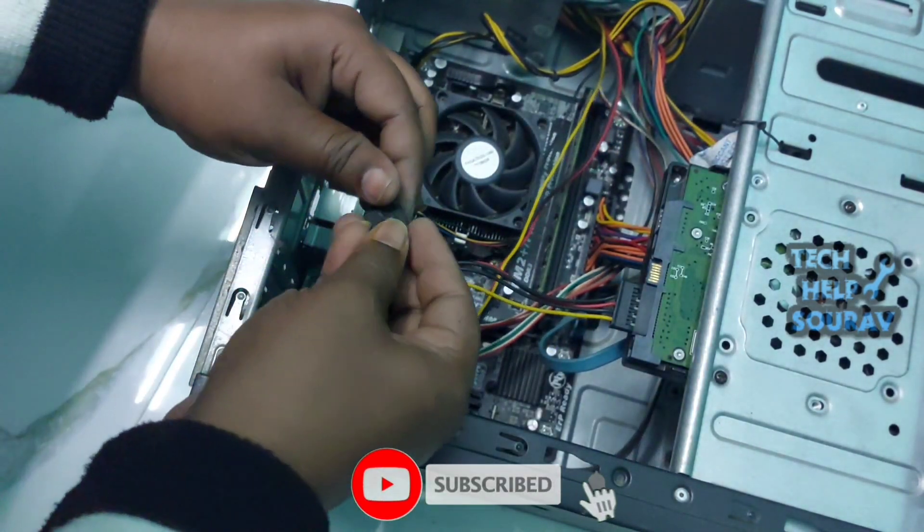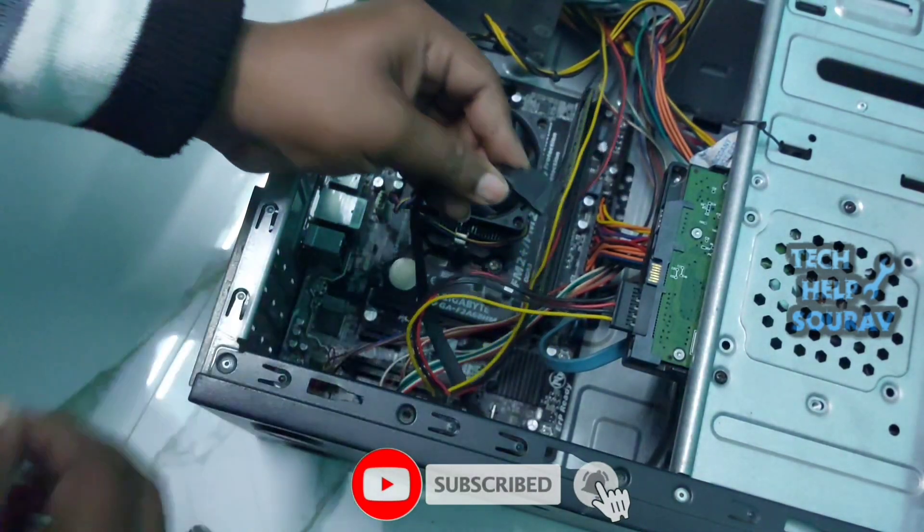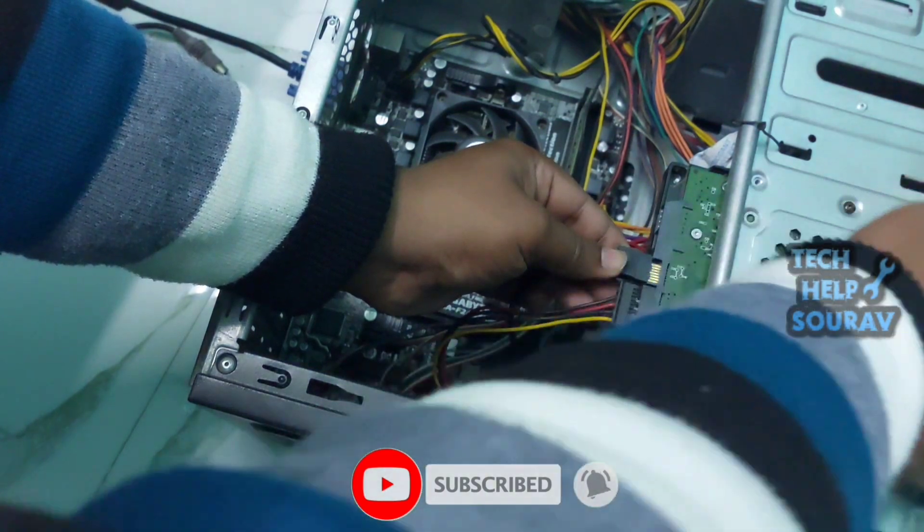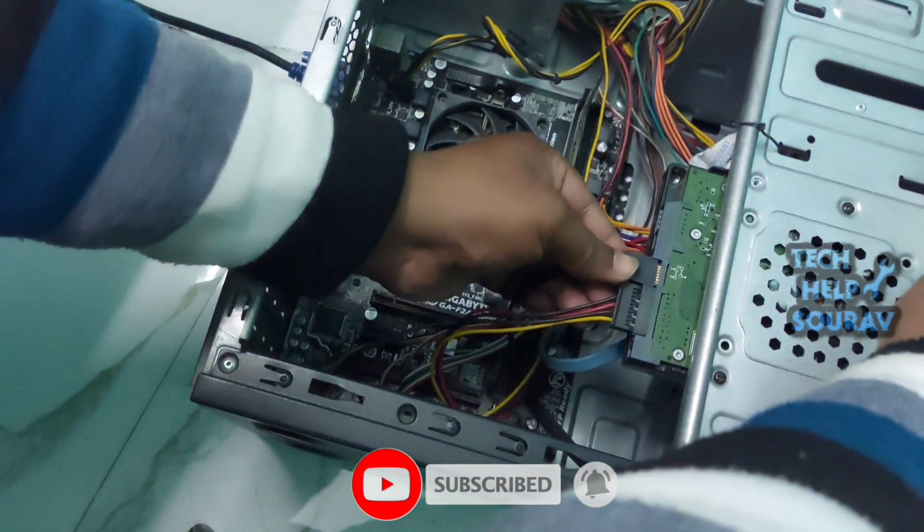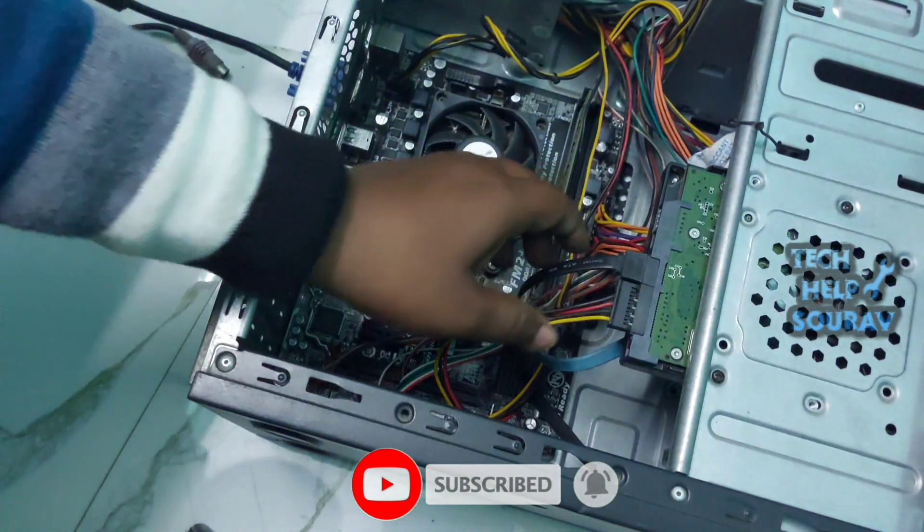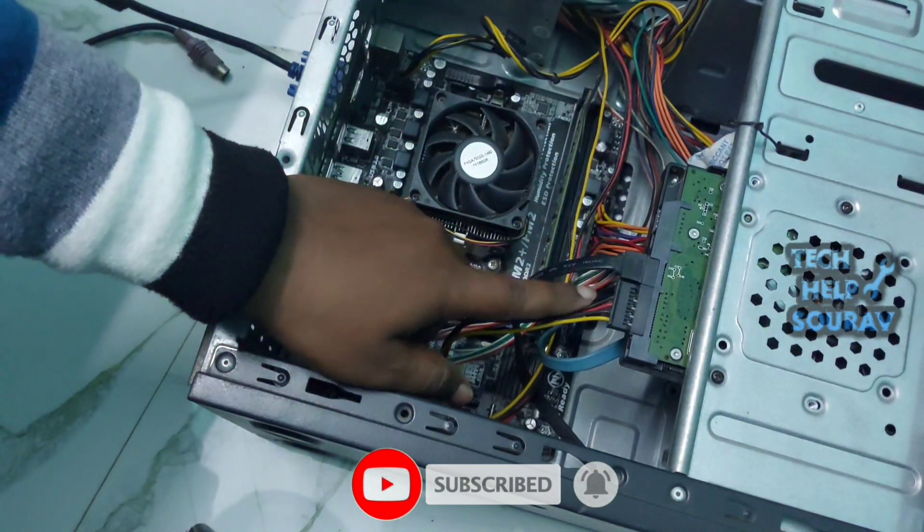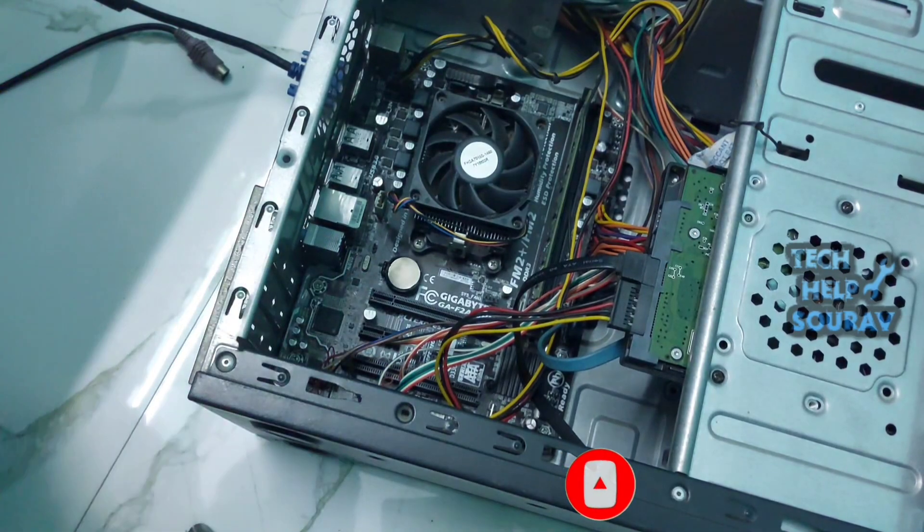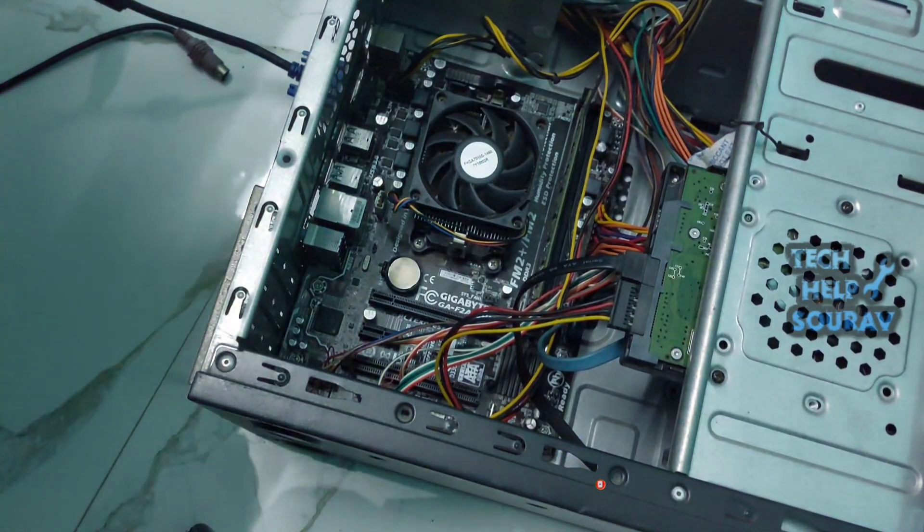And be sure to check that the SATA cable is properly connected to the hard drive. Then after making all the connections, fit the cabinet cover properly. After setting everything right, start the computer by turning on the power button.